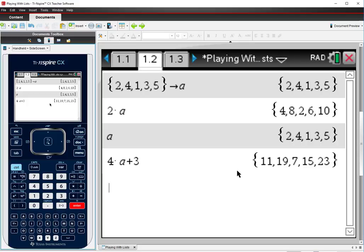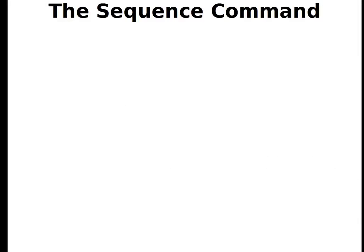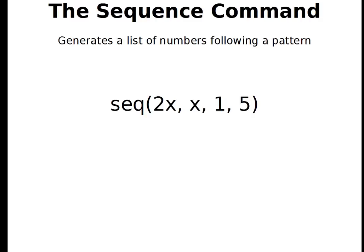Now we're going to take a look at a couple of commands that will make our life a little bit easier when we are dealing with these things. So let's leave the calculator for a moment and see what these commands look like. So the first command is the sequence command. The sequence command lets us define a list without having to type in all the numbers in the list. We type in an expression and tell it where to begin, where to end, and it makes the list for us.